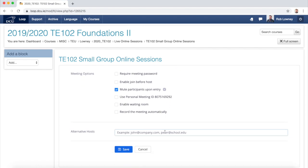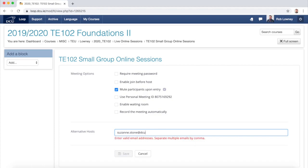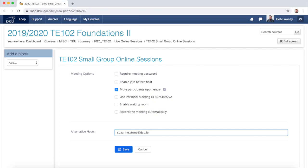Something important to note: if you have different tutors teaching the different sessions for the different groups, you should add them into the Alternative Hosts field. In order to add them, they do need to have their own DCU licensed Zoom account already set up, so please make sure that any tutors or co-teachers already have a DCU Zoom account. Then click Save.